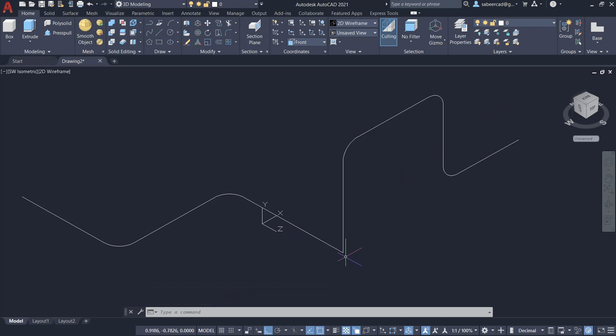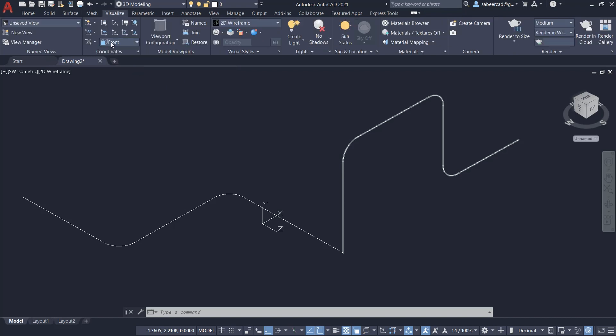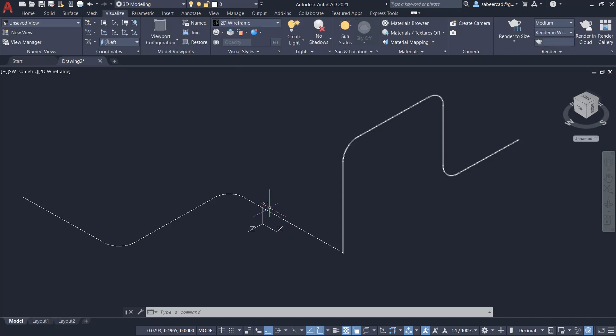But what about this particular corner? We have to create a fillet between two polylines, which are in two different planes. You know that this plane is parallel to the left face. So I'll click on the visualize tab, then click on this pop-up list and click on left to align the UCS on this left plane.